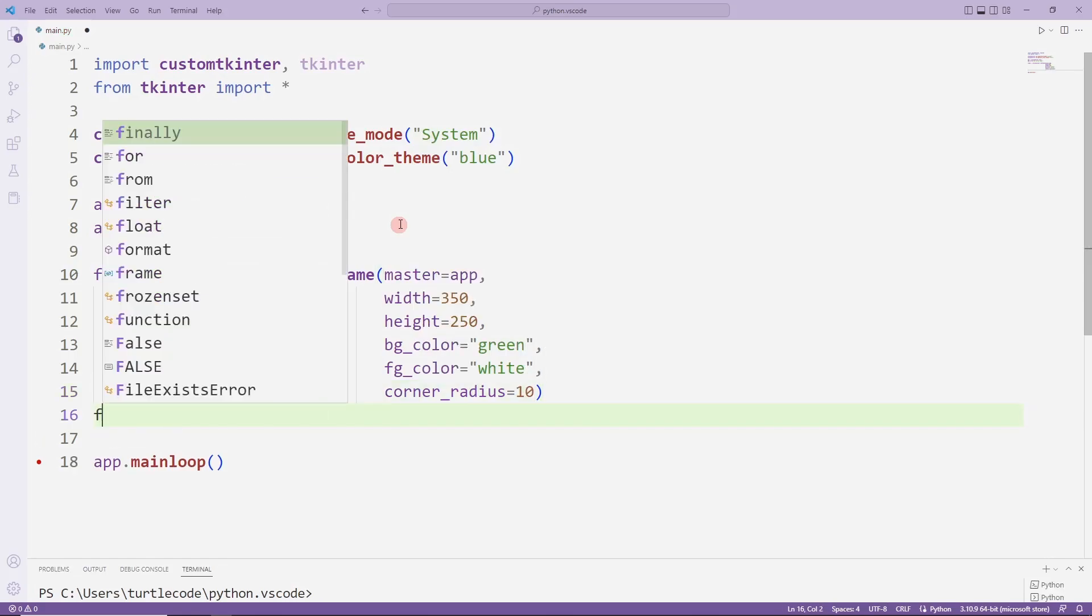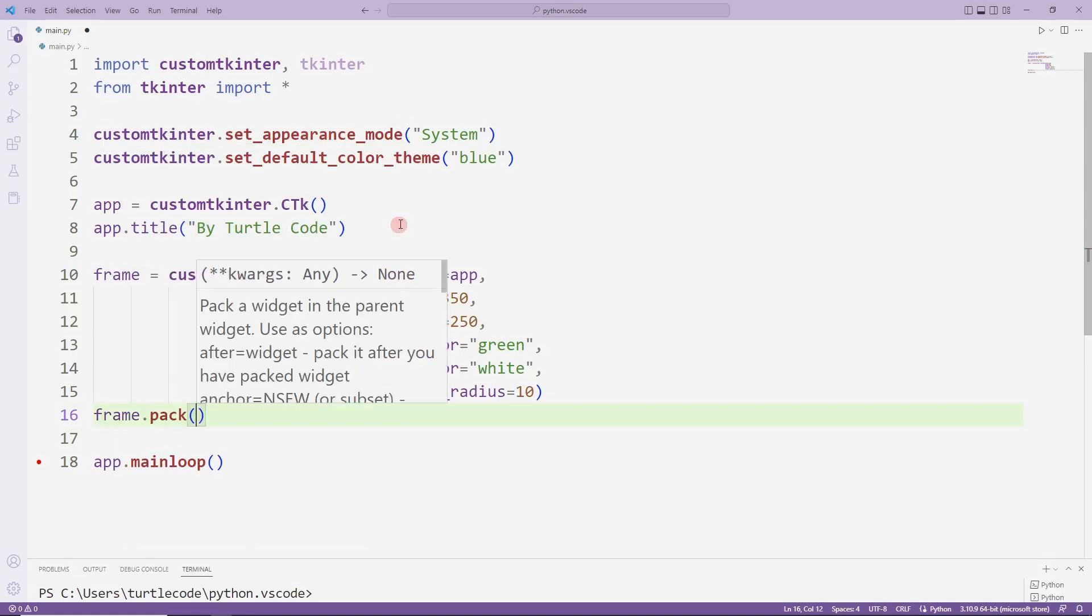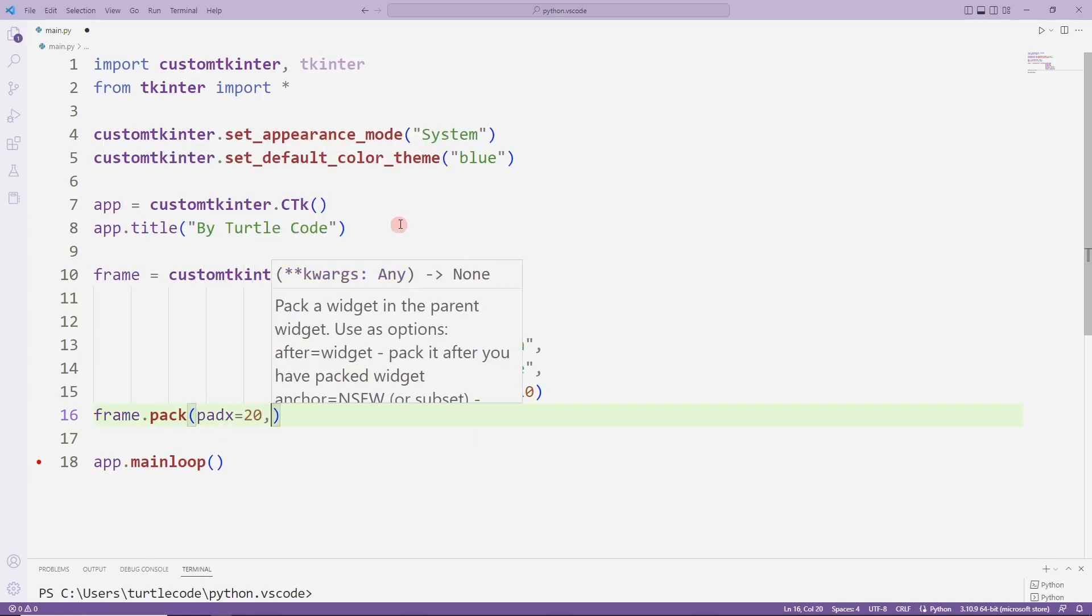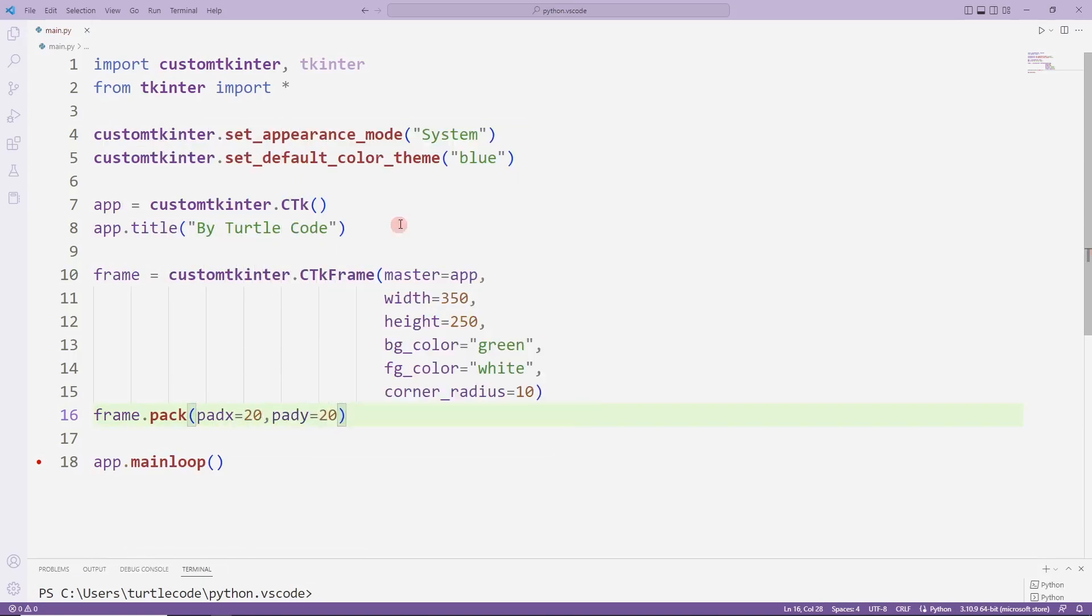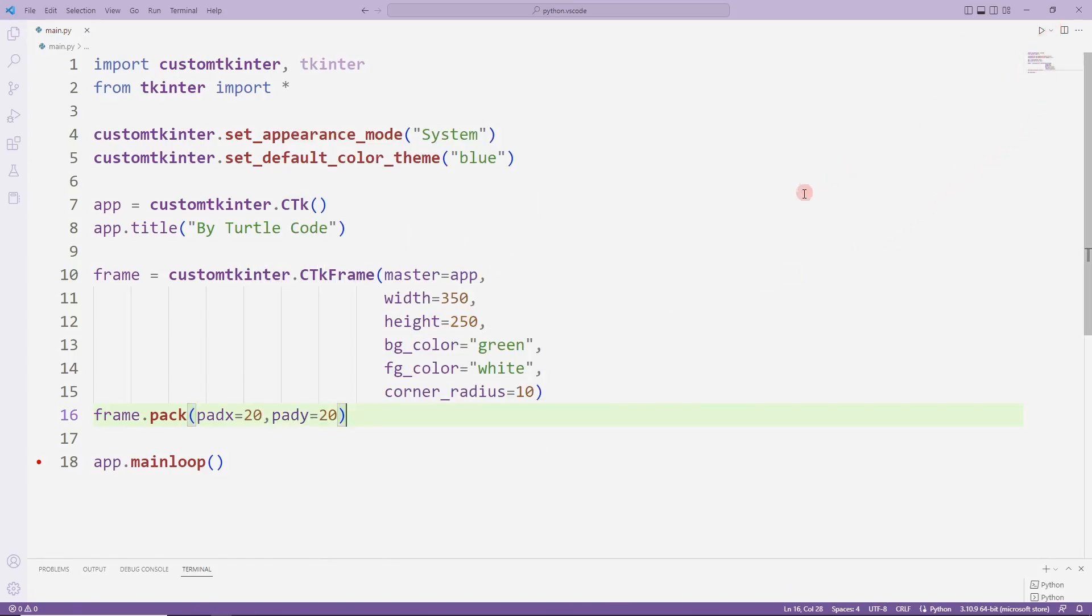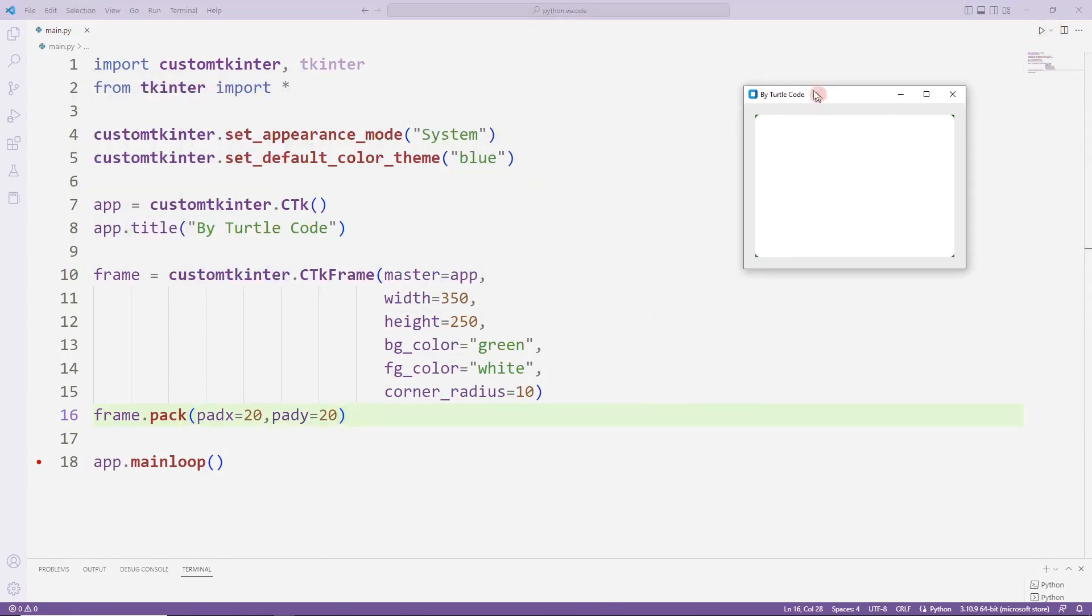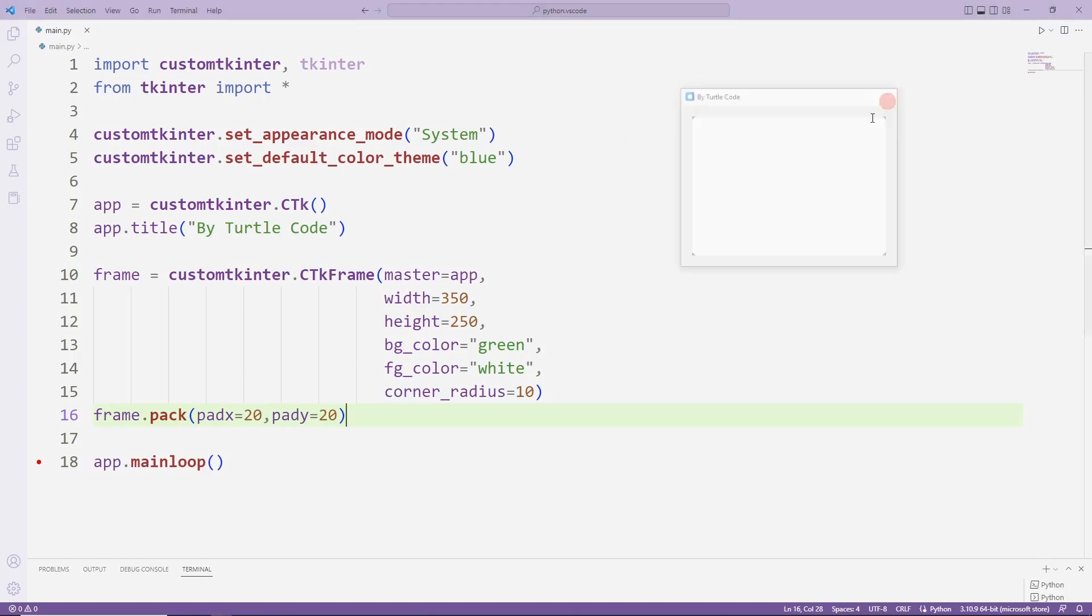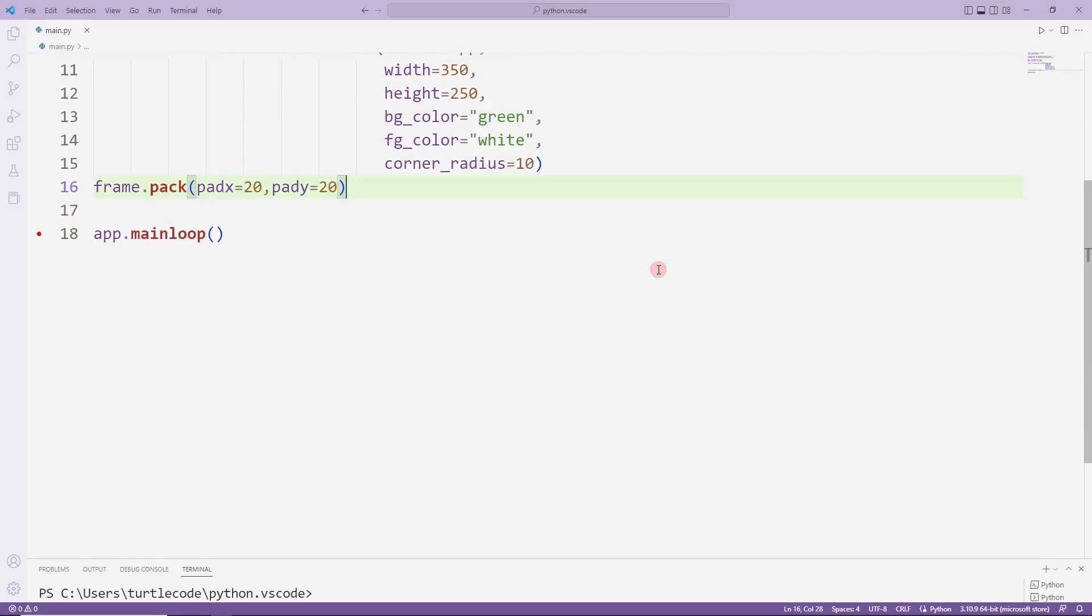I am doing the bind operation with pack. Added frame object to the desktop window. From now on, we will create all of the entry, button and label objects we will create in this frame.